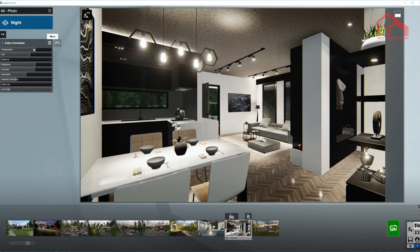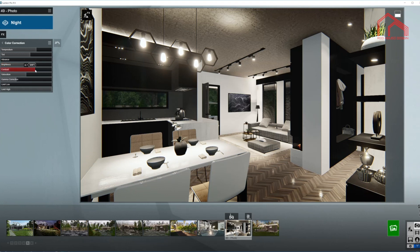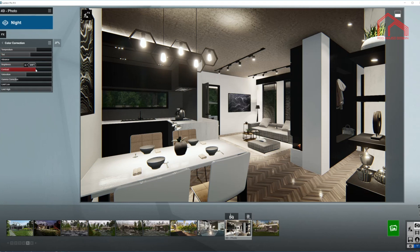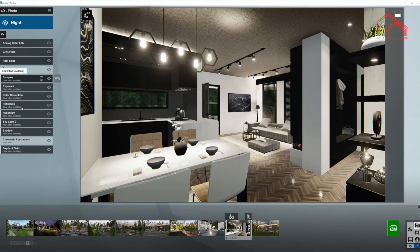Next up is color correction. We're using a colder temperature so I'm moving the light towards the left a little bit to create a colder atmosphere. Tint as well. Brightness goes down just a little bit, and I'm bringing up the contrast. I have a lot of spotlights and light fixtures which cast very strong and sharp shadows, so we want a lot of contrast in our scene.